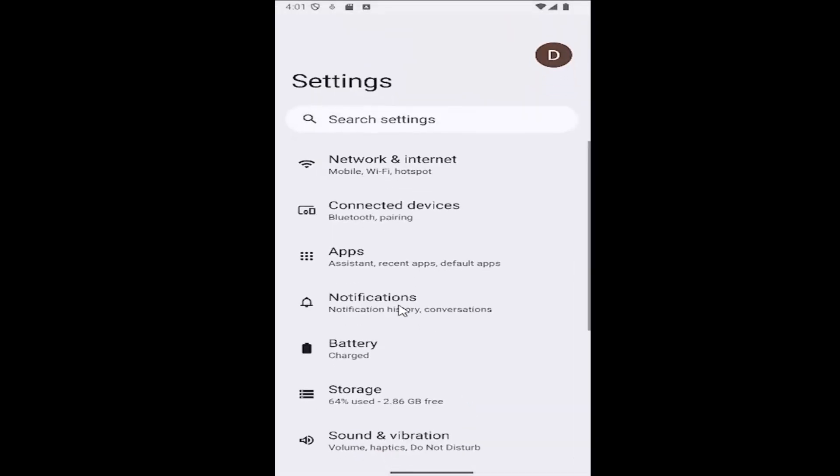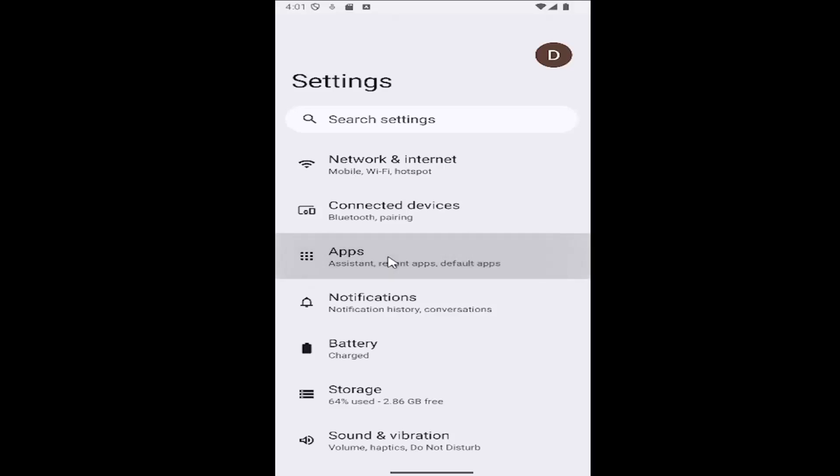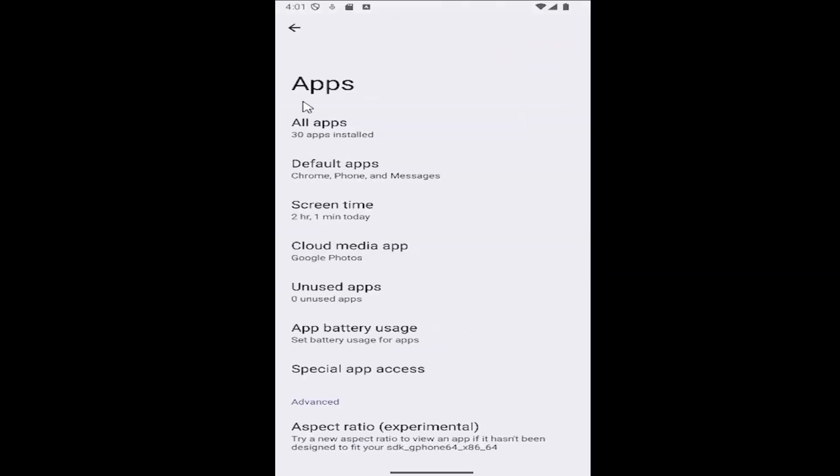And now go down and select the apps tile and select where it says all apps.